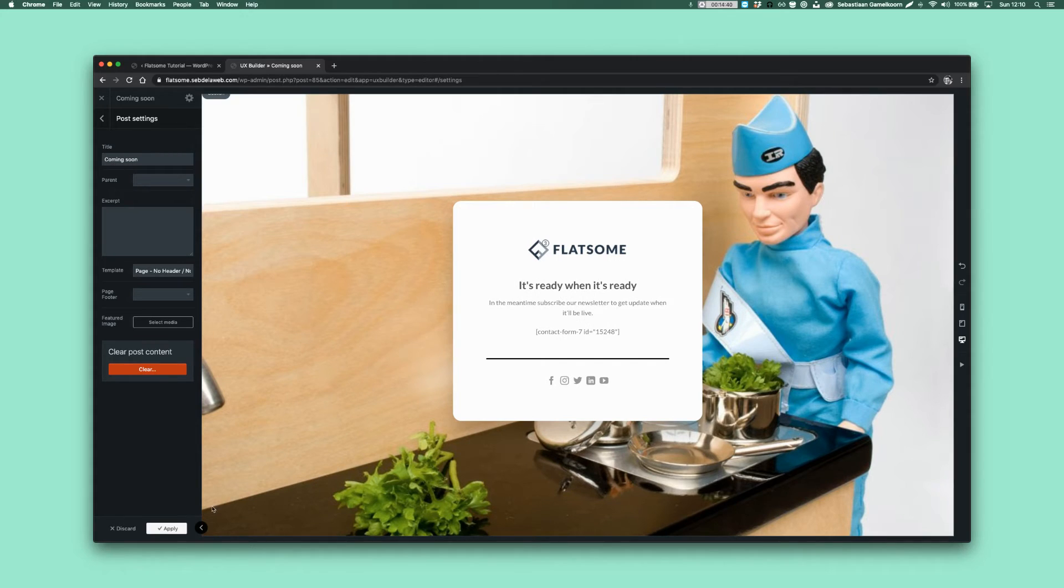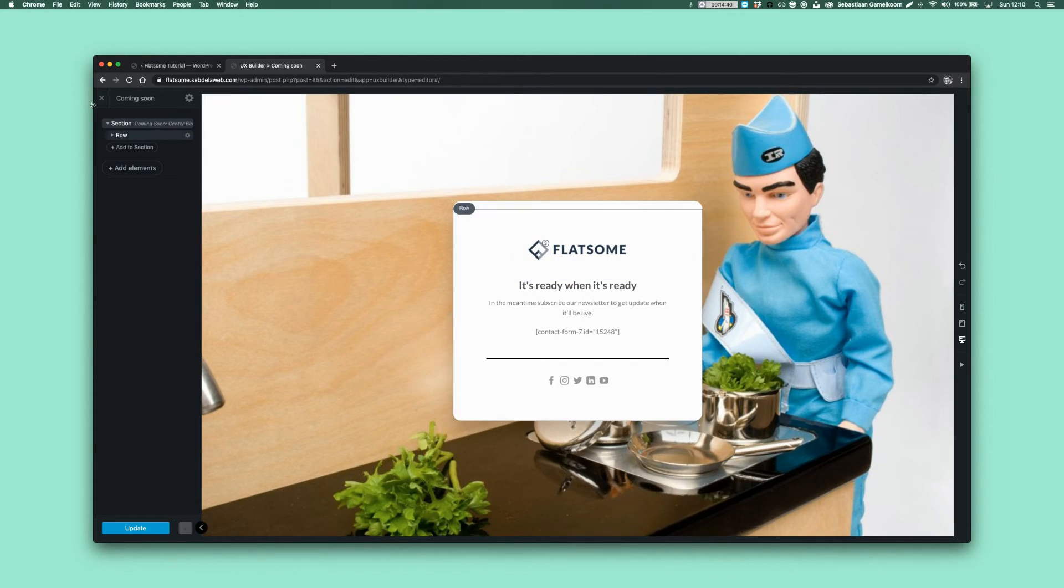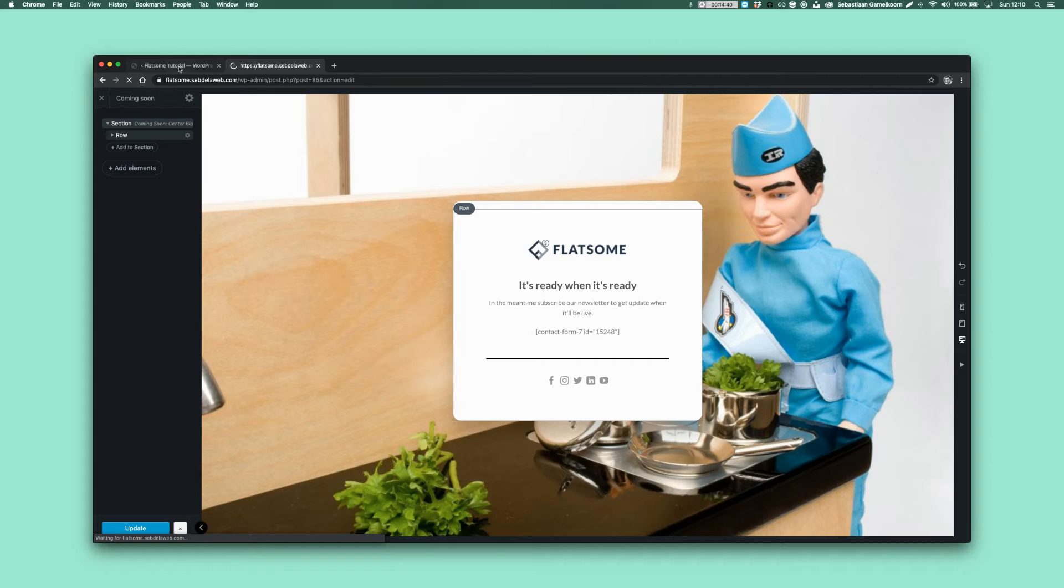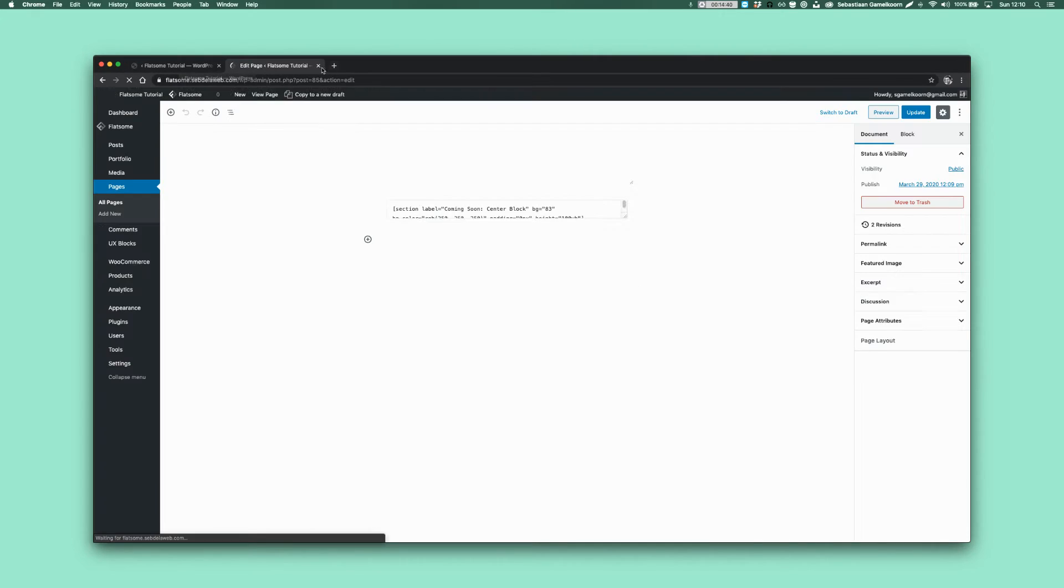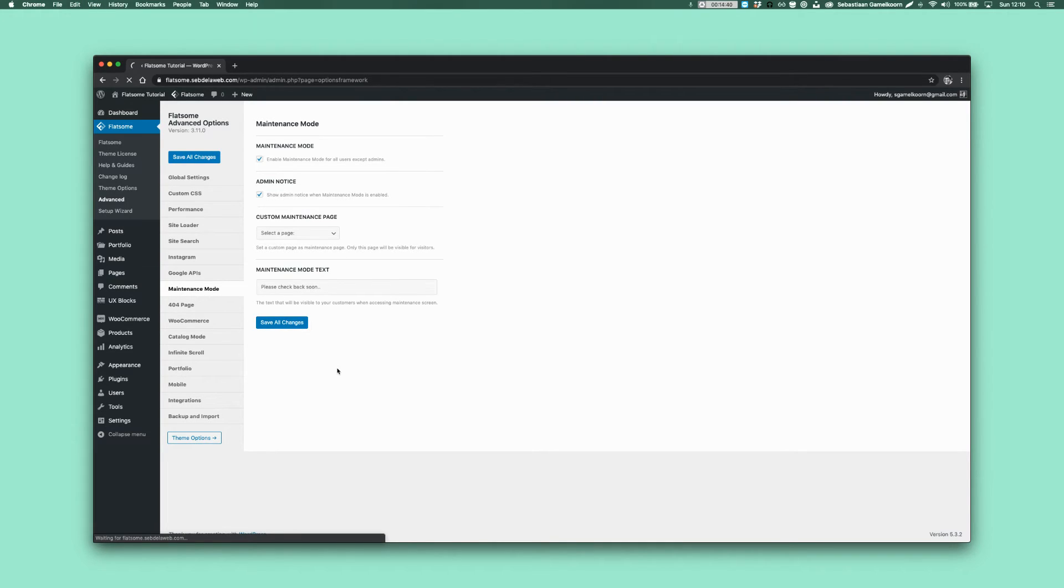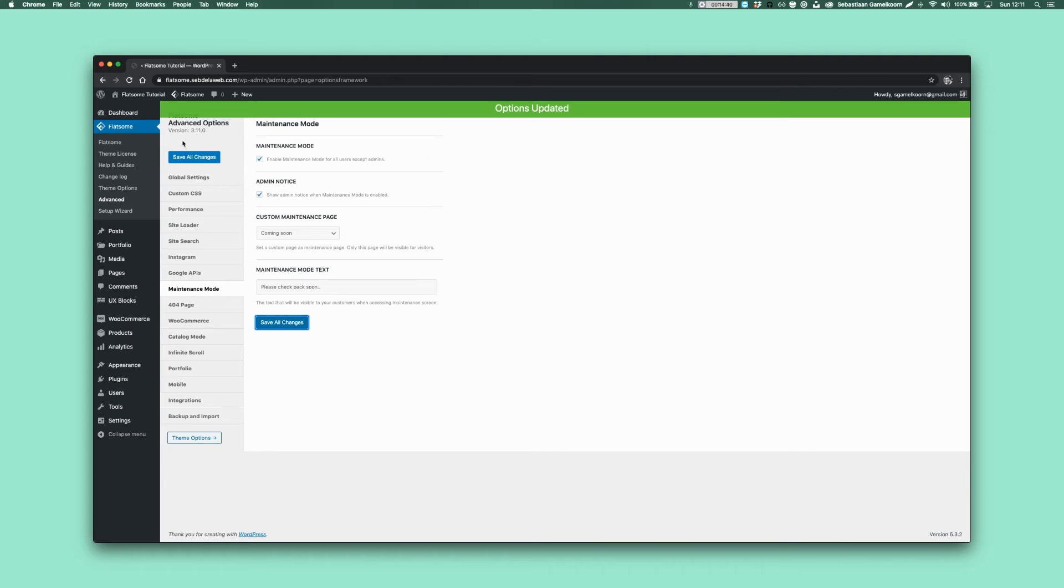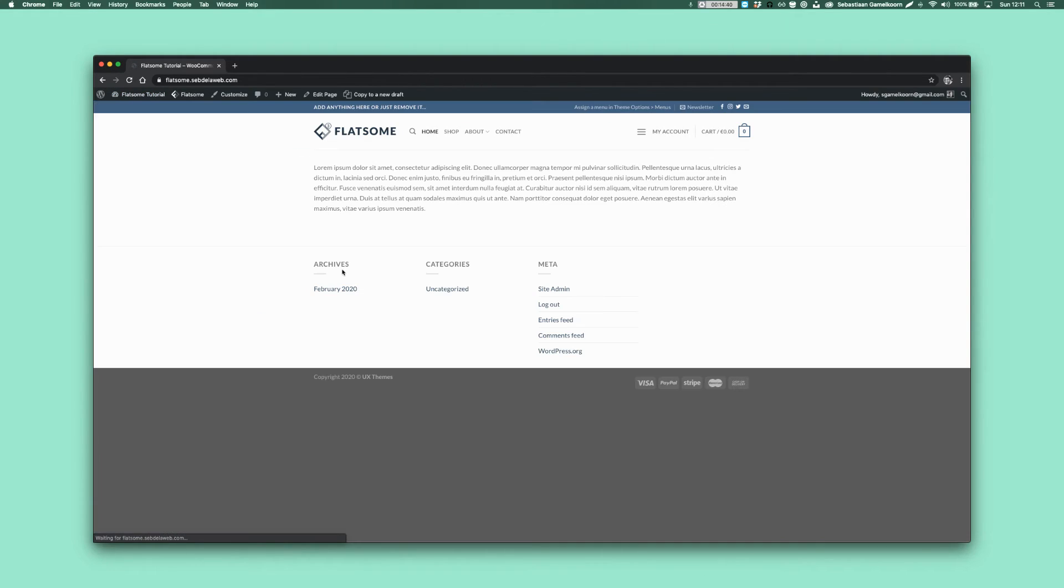So that's an important step. Apply update and you're ready. So now we have our page and now we're going back to the Flatsome Advanced Maintenance Mode. Just refresh the page and then set the custom maintenance page to be Coming Soon and then it's done.